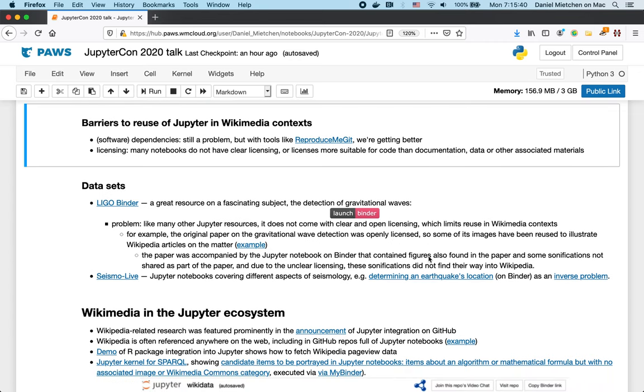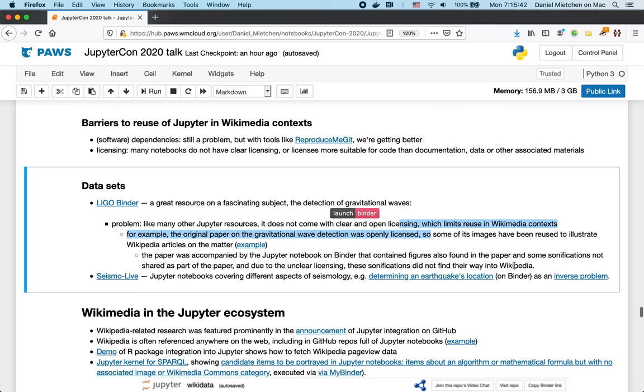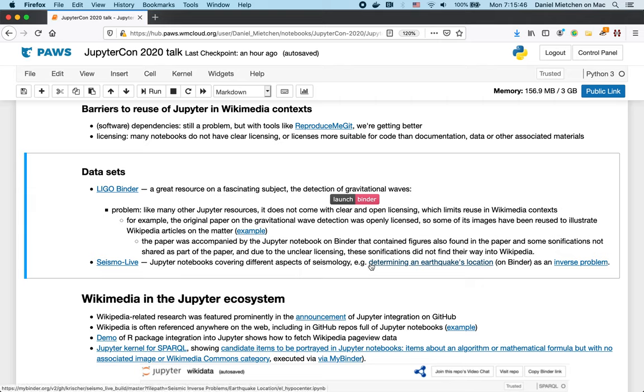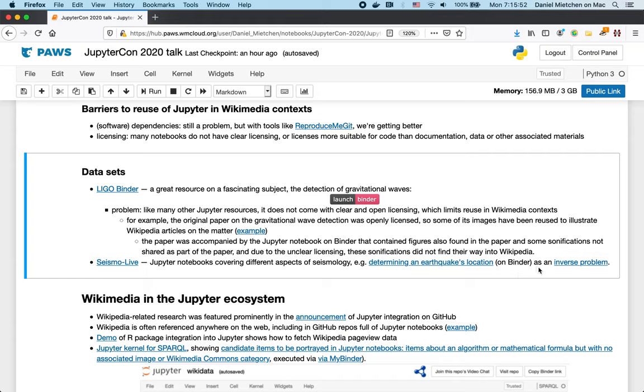One where essentially copyright stood in the way of using certain materials. And here an opportunity where a specific notebook could be used as an example for a more general problem. Like determining an earthquake's location as an inverse problem. So that could illustrate the Wikipedia article about inverse problems.